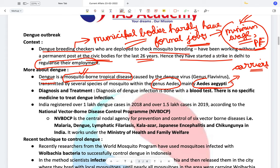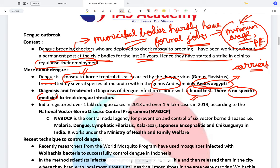Dengue is specifically caused by the Aedes aegypti mosquito. The diagnosis of dengue infection can be done only with a blood test. Even after doing a blood test, most of the time it is not clear what the disease is. There exists no single medicine to treat dengue, and that is the reason why it is so dangerous. It also causes many deaths. India registered over 1 lakh dengue cases in 2018 and over 1.5 lakh cases in 2019 according to the National Vector-Borne Disease Control Programme.